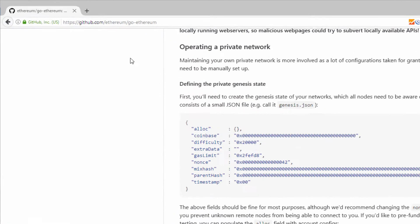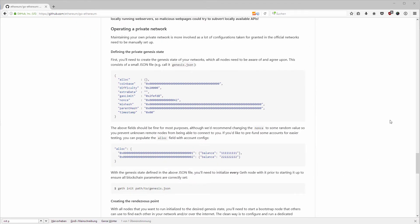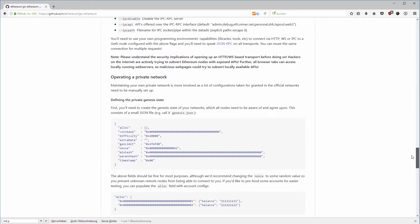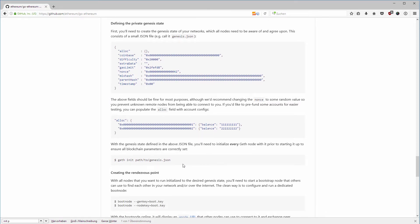I have opened up the GitHub repository from the Go Ethereum client. You can find this on github.com/ethereum/go-ethereum. If you scroll down in the readme, you find how to operate a private network, and this is pretty much the same as what we're going to do now in our command line.